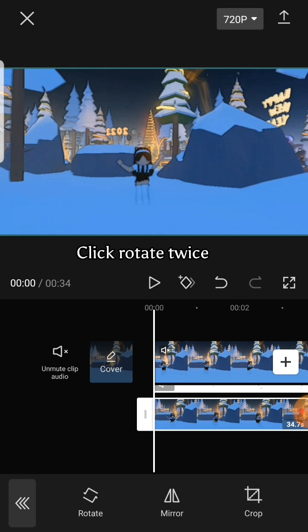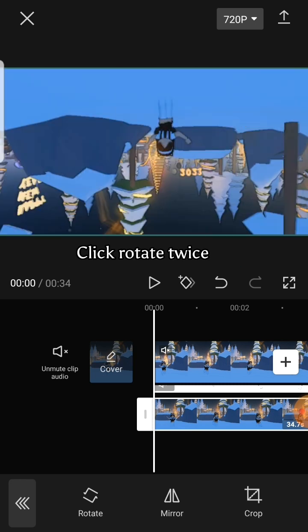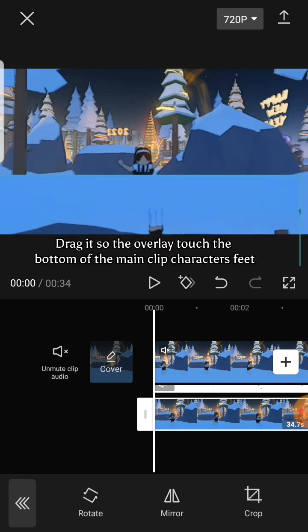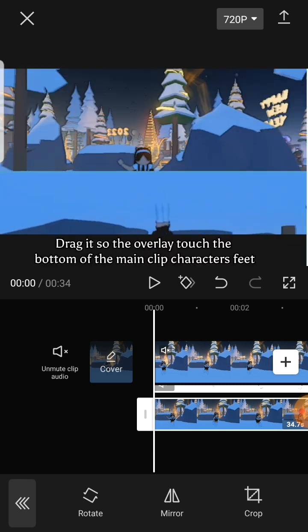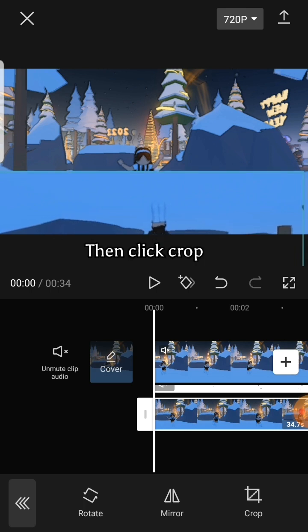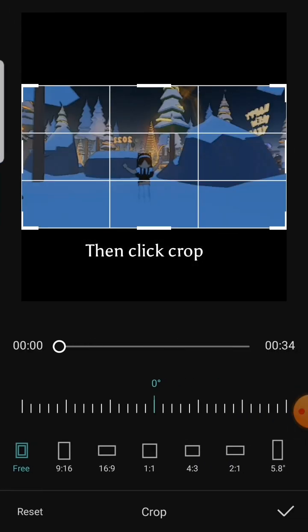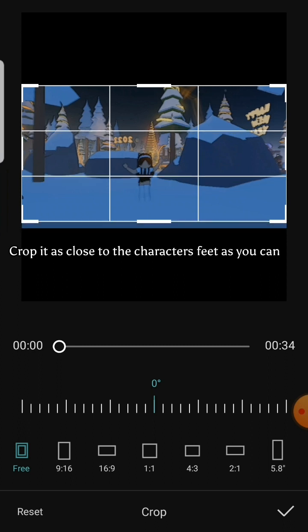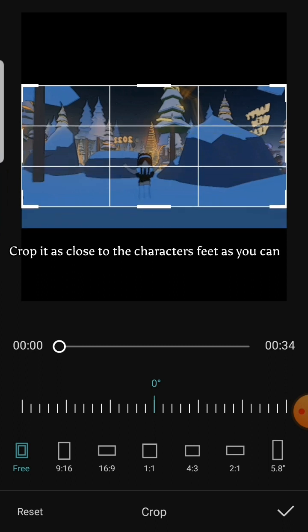Click rotate twice. Drag it so the overlay touches the bottom of the main clip character's feet. Then click crop, crop it as close to the character's feet as you can.